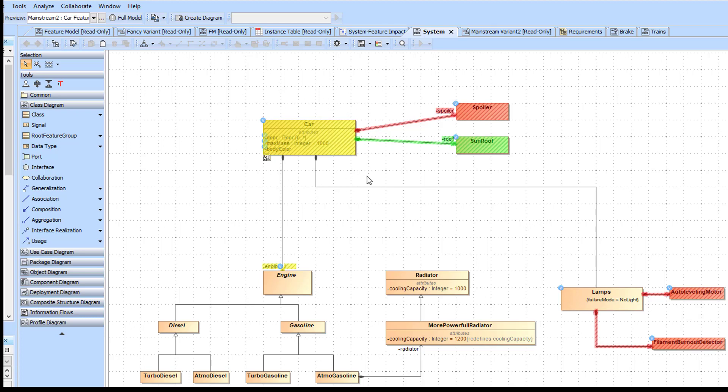Please note that this is only graphical highlighting. That is, the system model is not modified, and all magic draw mechanisms – simulation, validation, report generation, and so on – see the entire multivariant model.